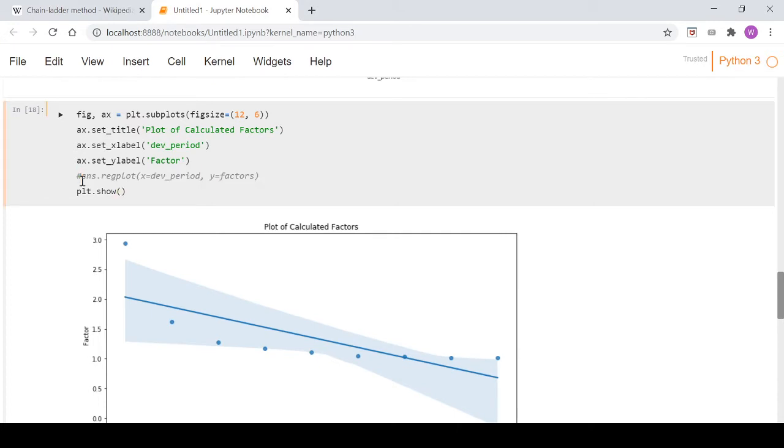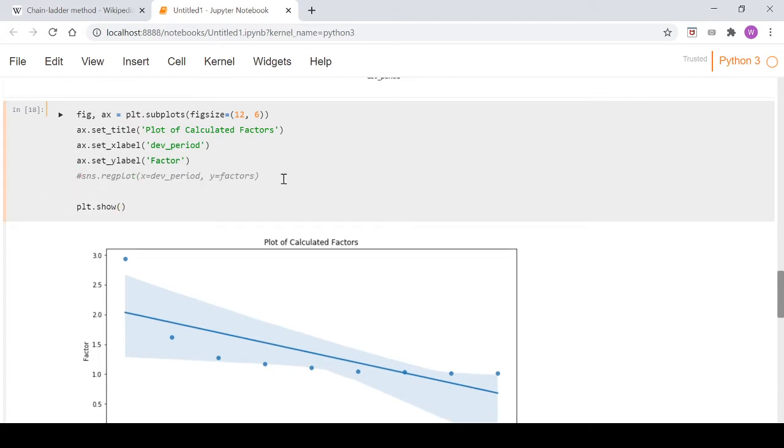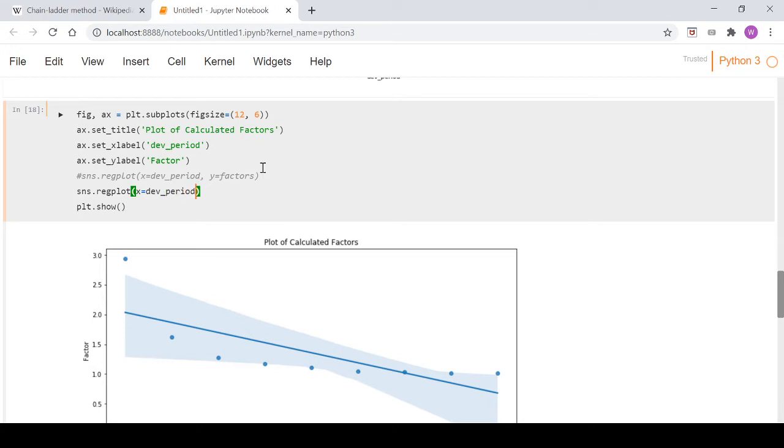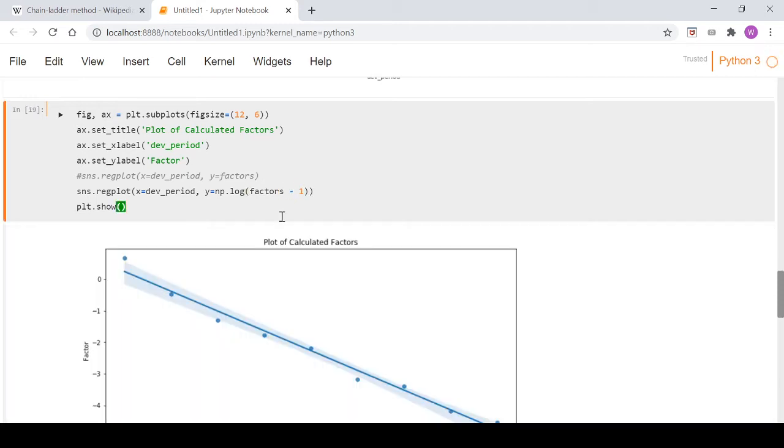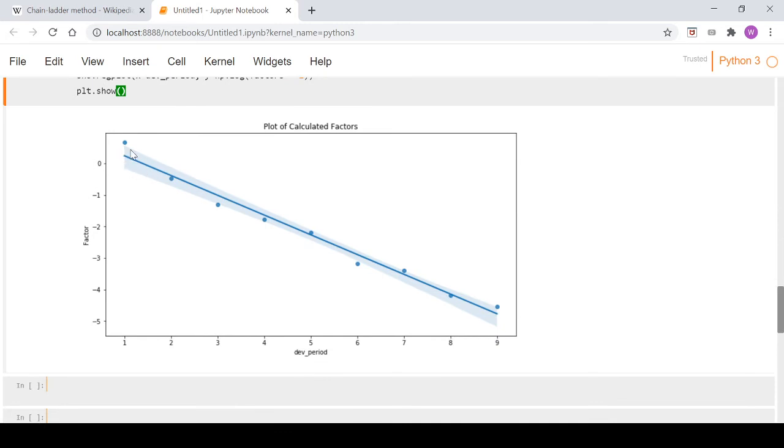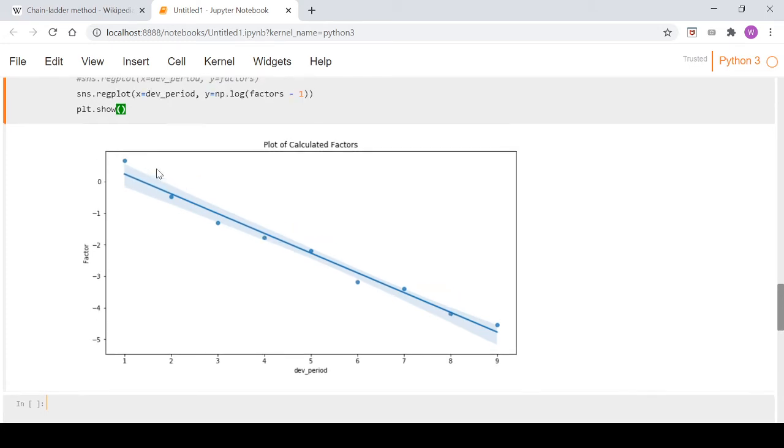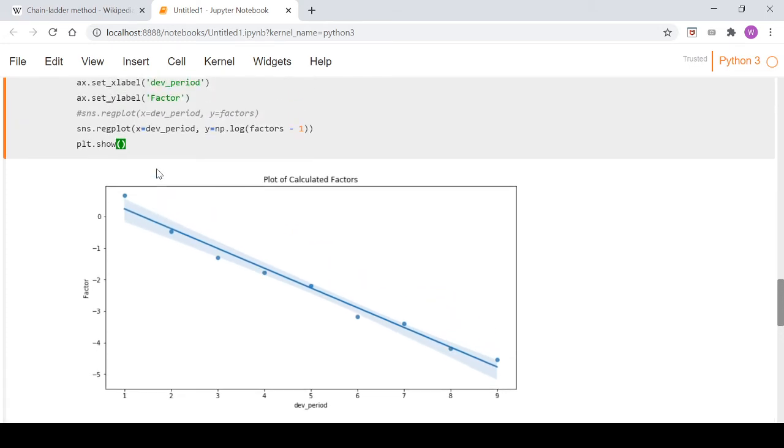What we can do is go sns.regplot again, and we'll set our x as dev_period, and our y will be np.log(factors - 1). So we're essentially doing a log transformation on our data. If we take a look at that, that's a much better fit. You can see the data is now looking linear, and the shading on each side of the regression line is a lot narrower than what we saw in the last plot.